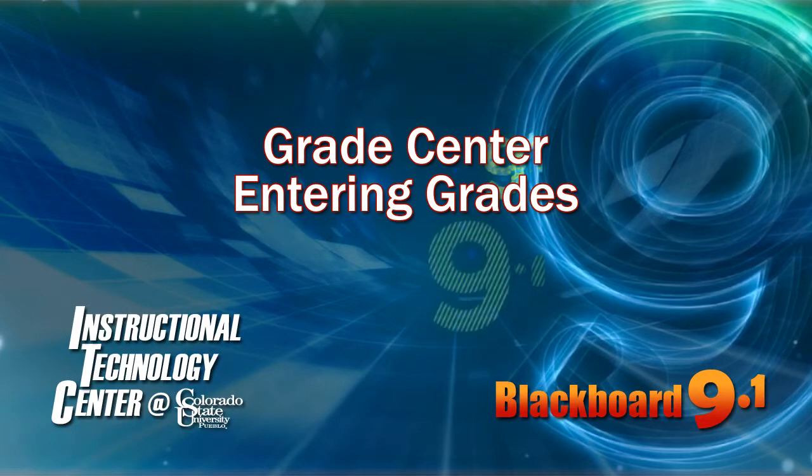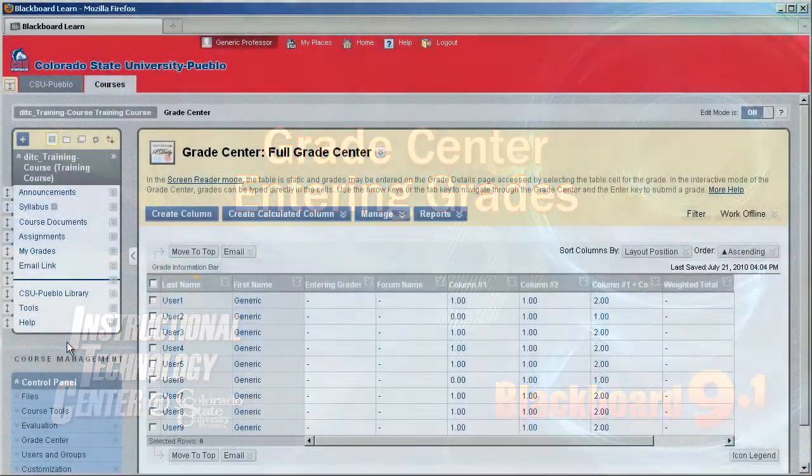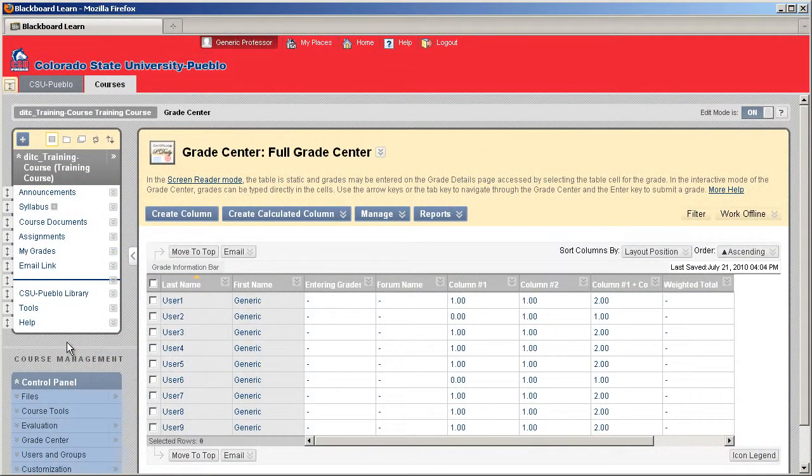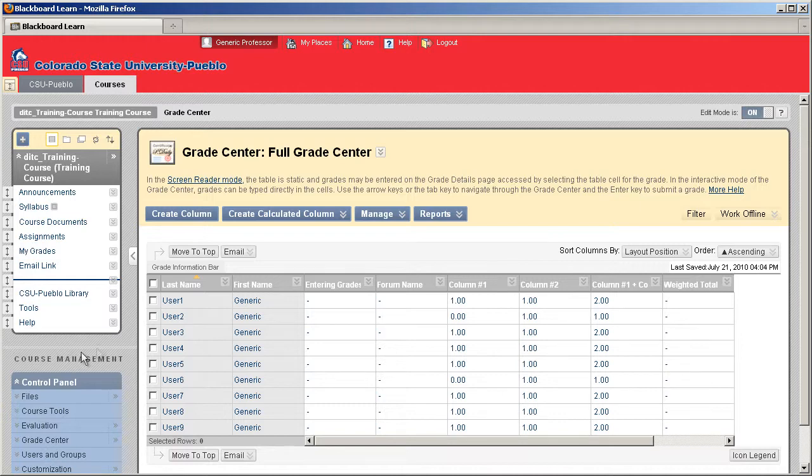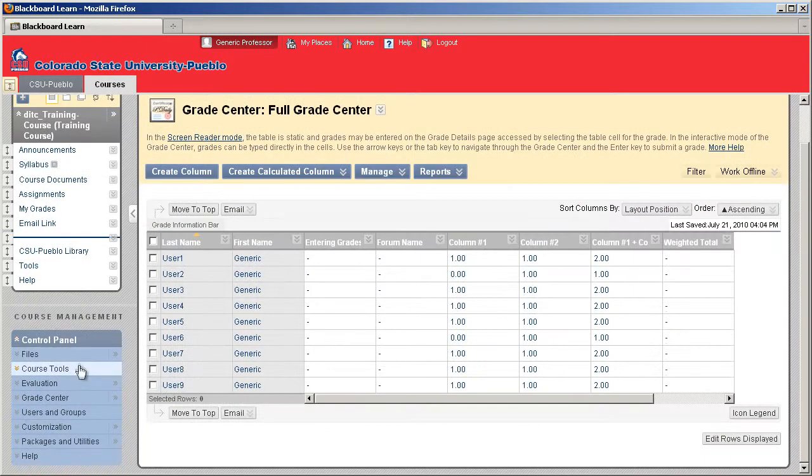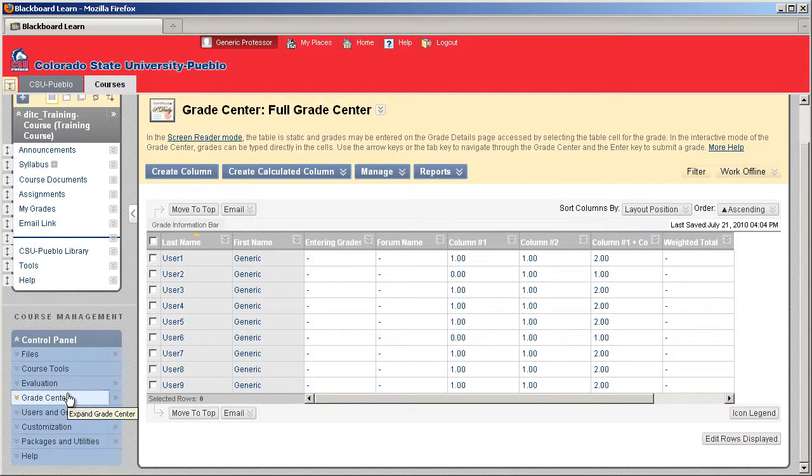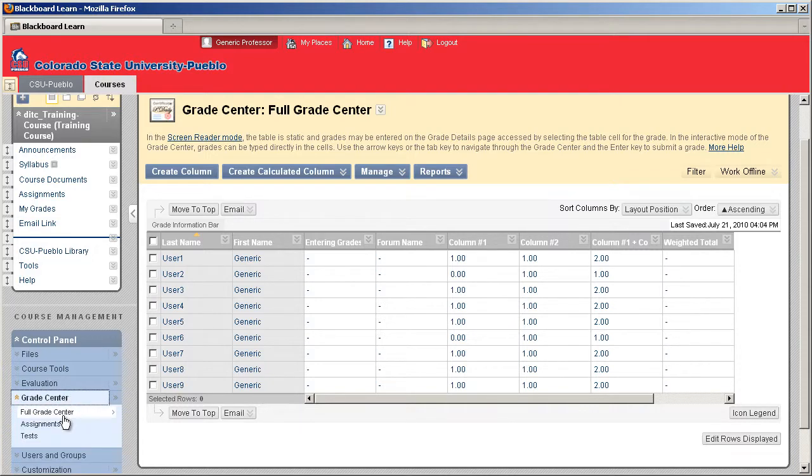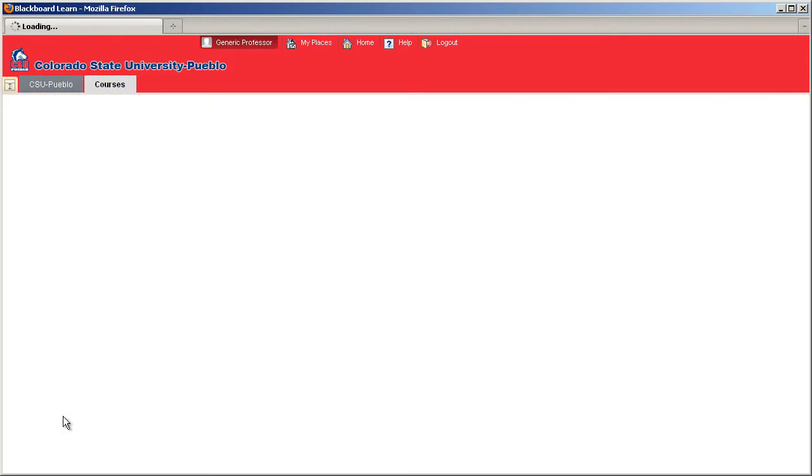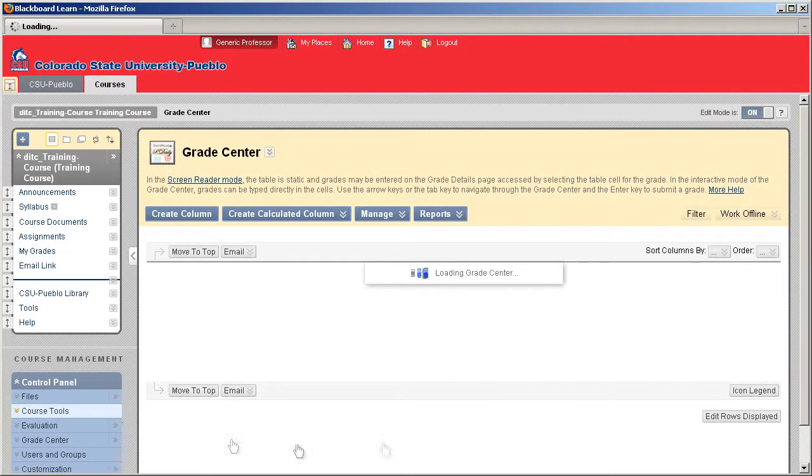Hello and welcome to this tutorial for Blackboard 9.1. Today we're going to take a look at the Grade Center and how you can enter grades into a specific column. To get into the Grade Center, you'll go to your Control Panel on the lower left-hand side, click Grade Center, and click on Full Grade Center for it to load on the right.